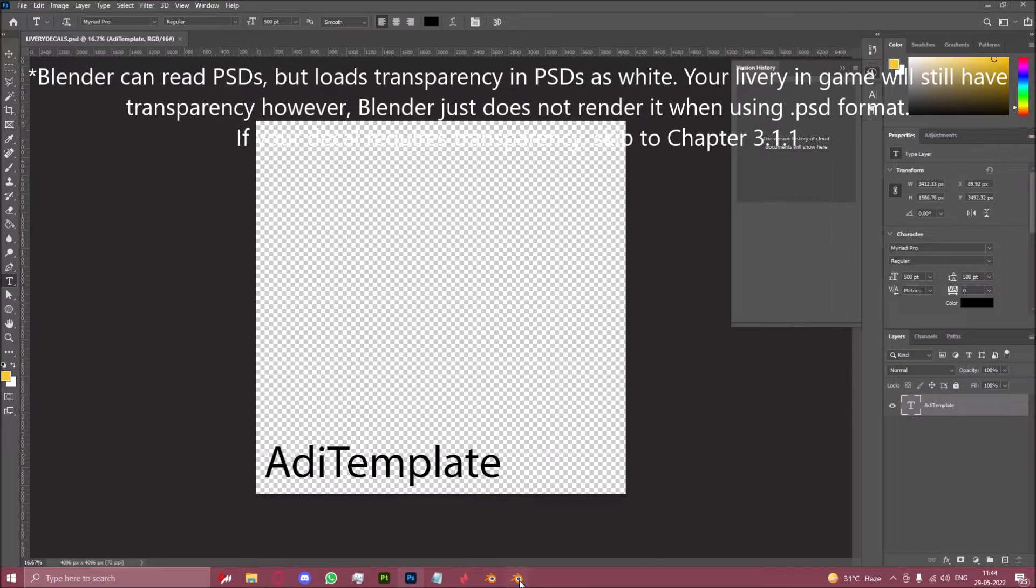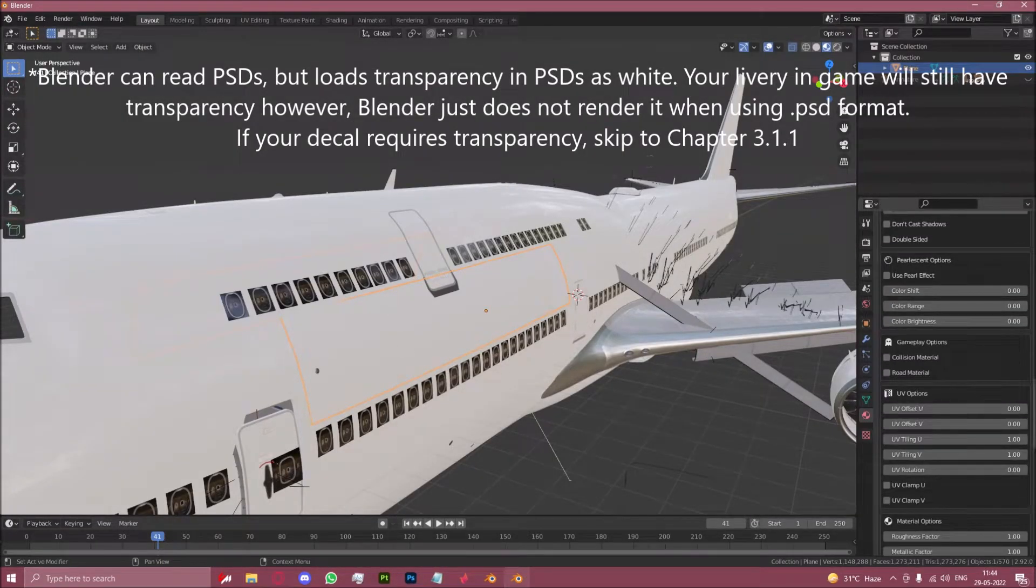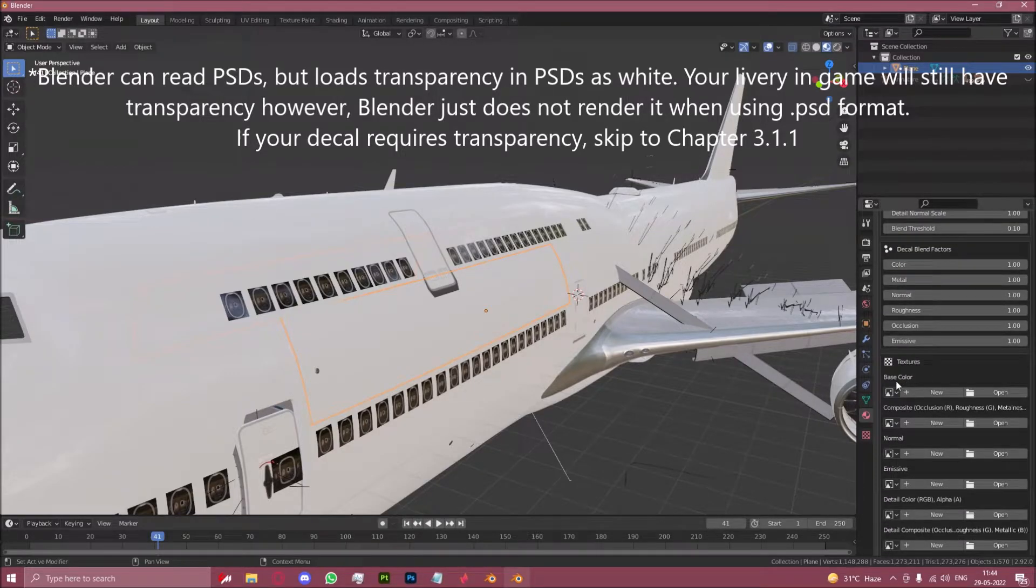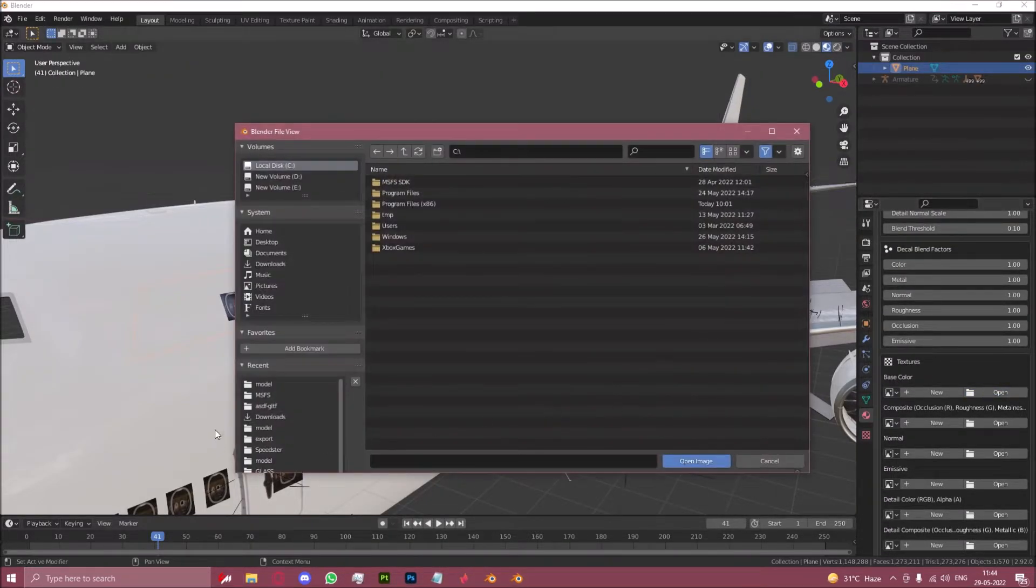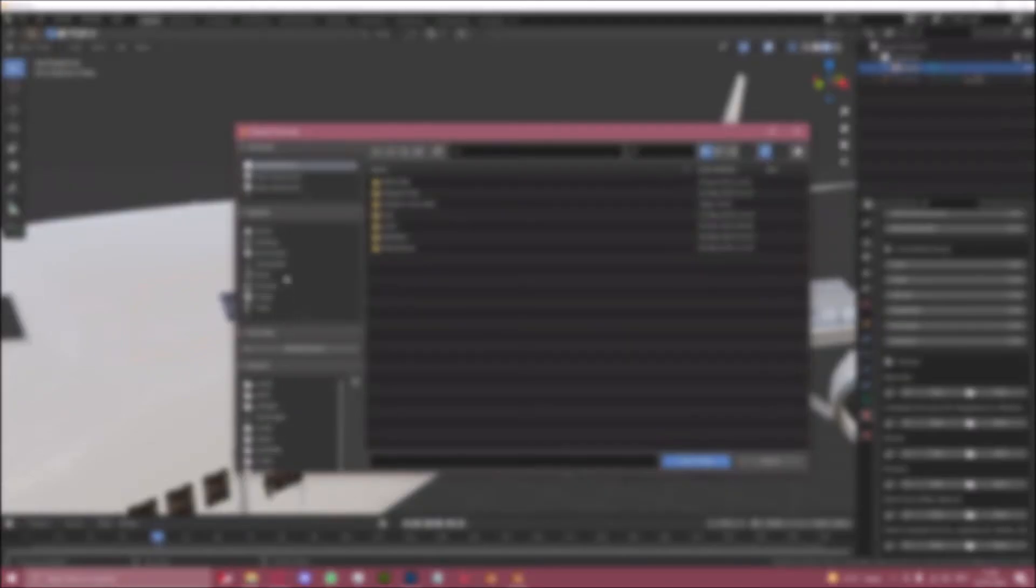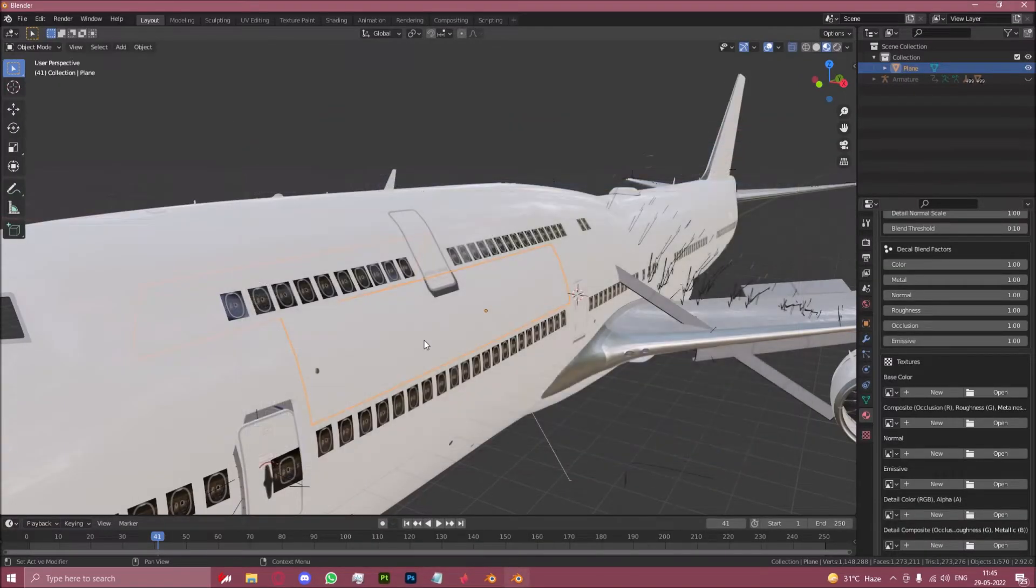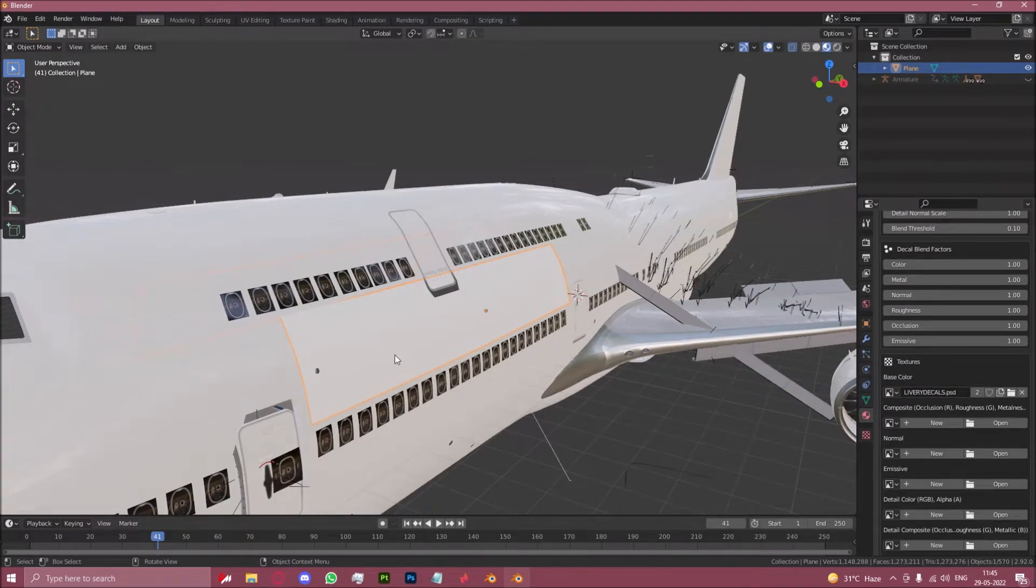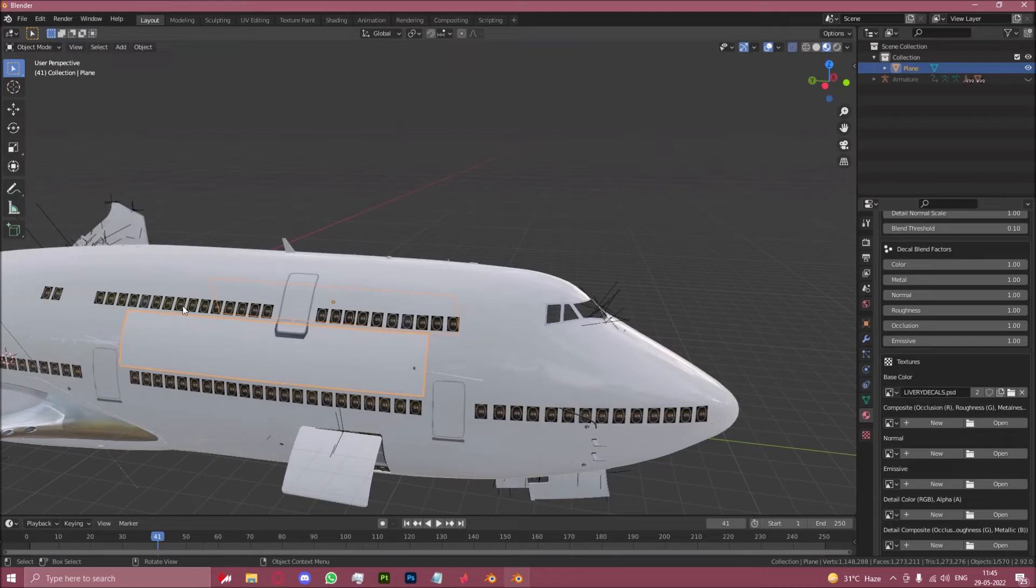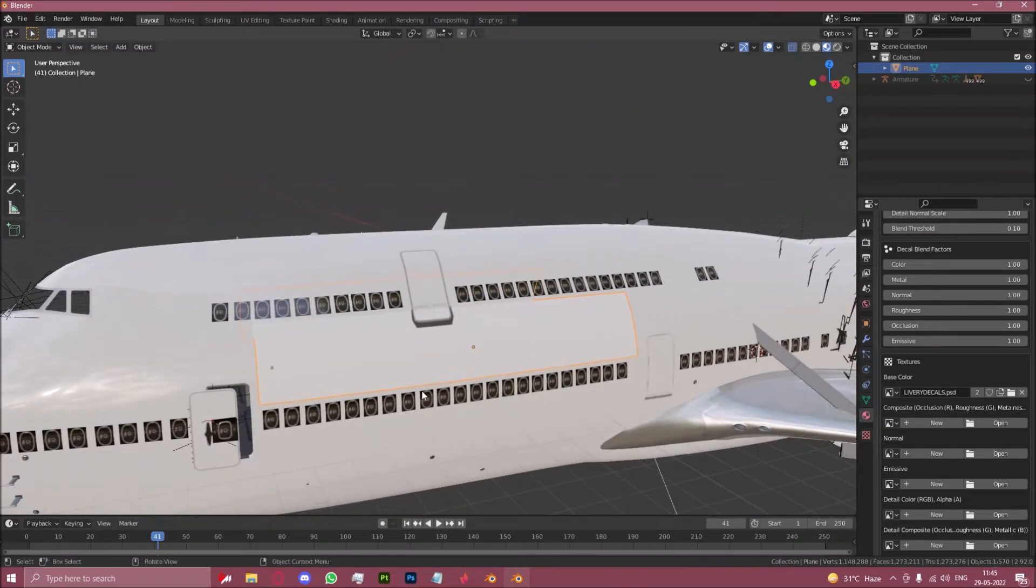Now blender can actually read PSDs. So we'll just use this. You go here, you scroll down till you find base color. You click on open. Let's find the directory for our project folder which is right here. You want to select the PSD.